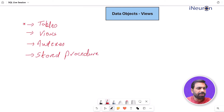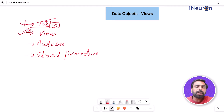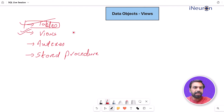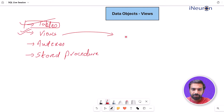We've seen tables in length and breadth. Today we'll see views — what are views, what are their use cases, what is the application of a view, and how is a view created. Let me take a very simple example.